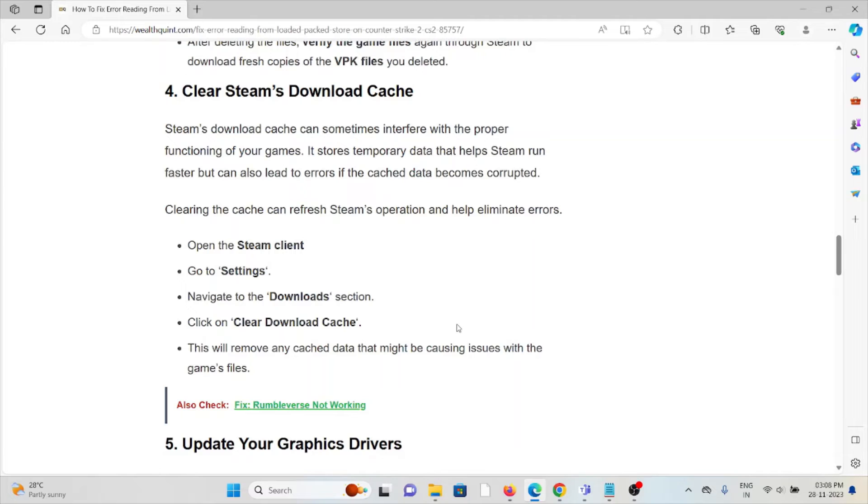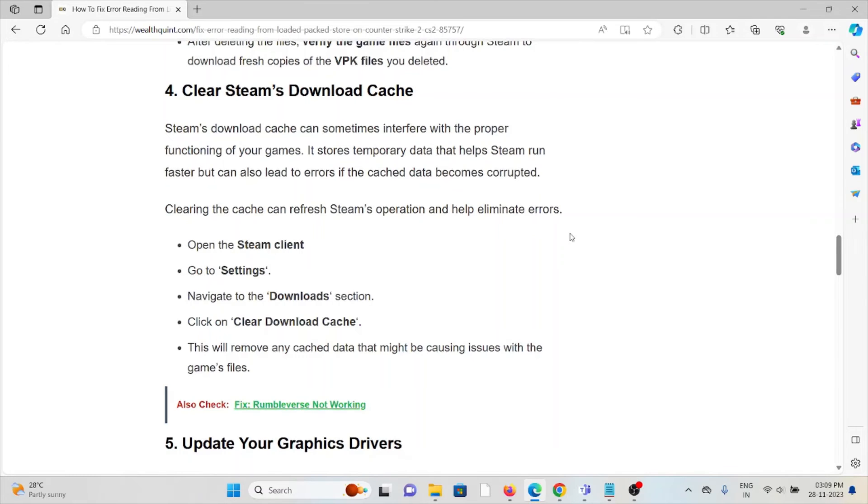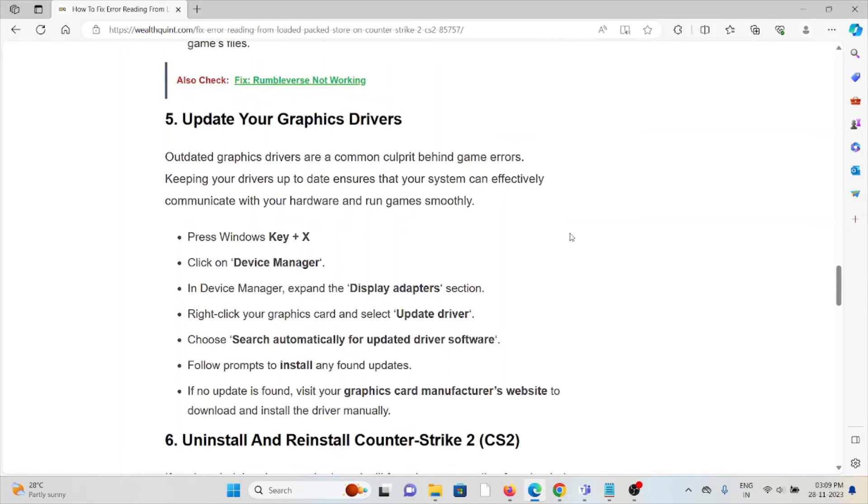It stores temporary data that helps Steam run faster but can also lead to errors if the cache data becomes corrupted. Clearing the cache can refresh Steam operations and help eliminate errors. Open the Steam client, go to Settings, navigate to the Downloads section, and click Clear Download Cache. This will remove any cached data that might be causing issues with game files.